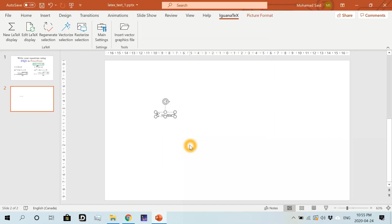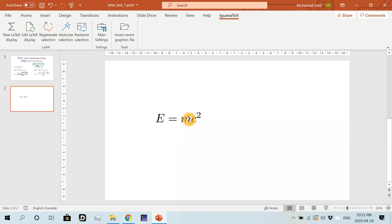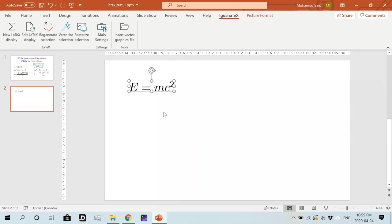And then we click on generate this box. This will do the generation. And here we have our first LaTeX equation written using IguanaTex.